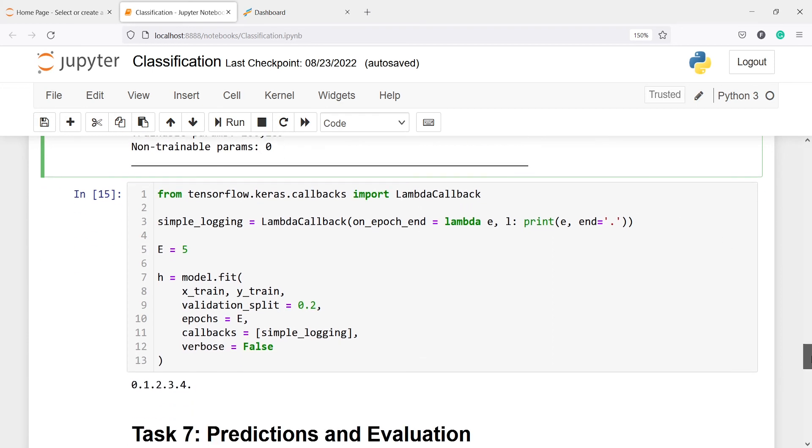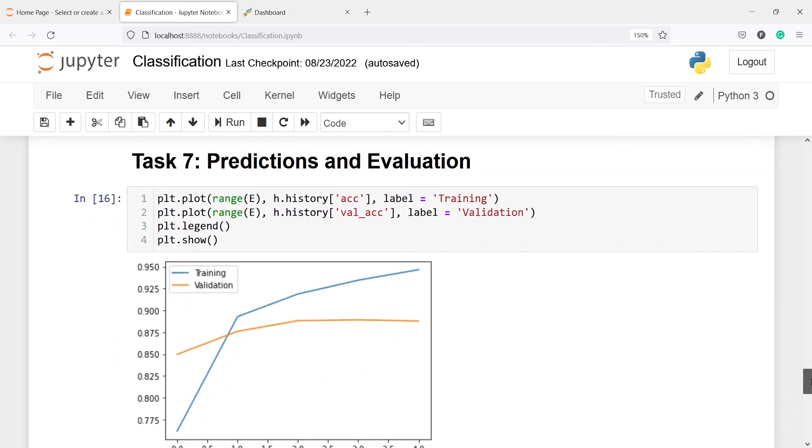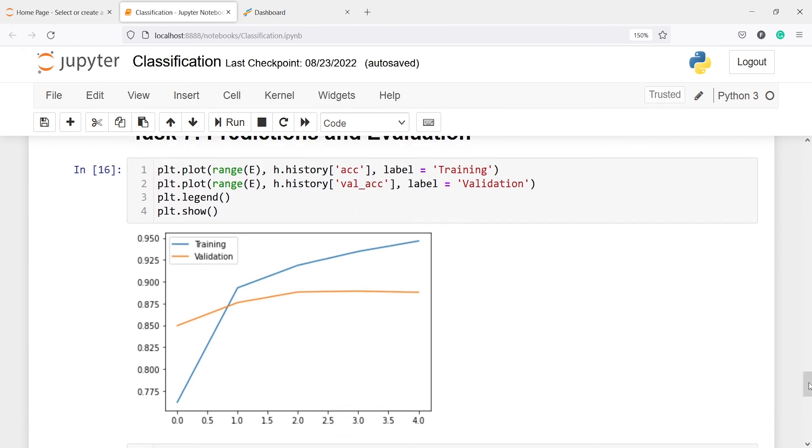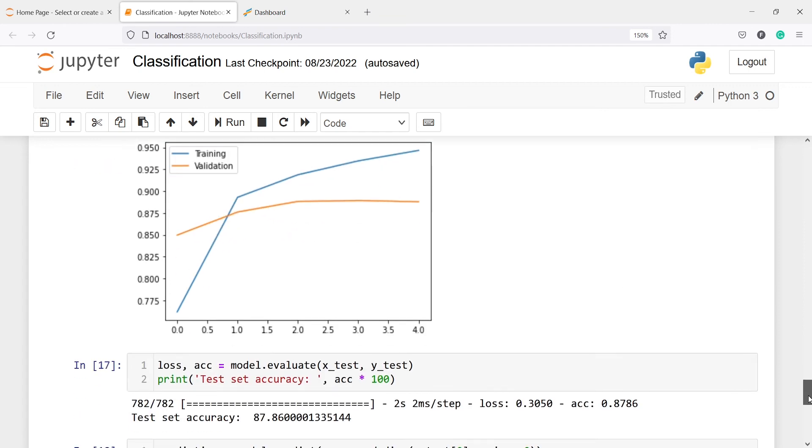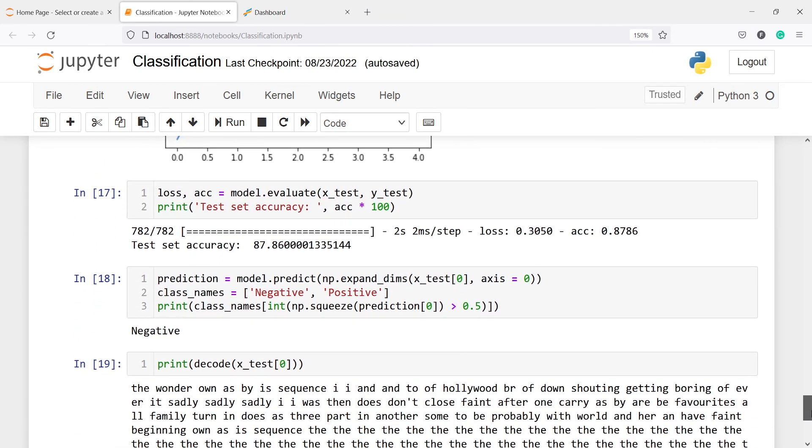Now here we are defining one callback function. This we can actually skip. Then we are making the predictions and doing the evaluations. Here you will see the training accuracy is going high and high, but the validation accuracy is going low. Here also, we are evaluating this model on the X_test, and here we are getting the accuracy 87.6 percent.